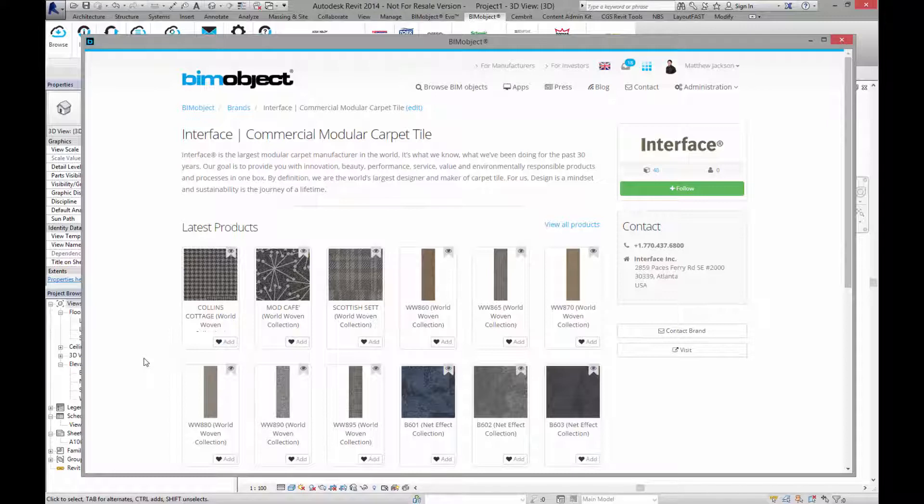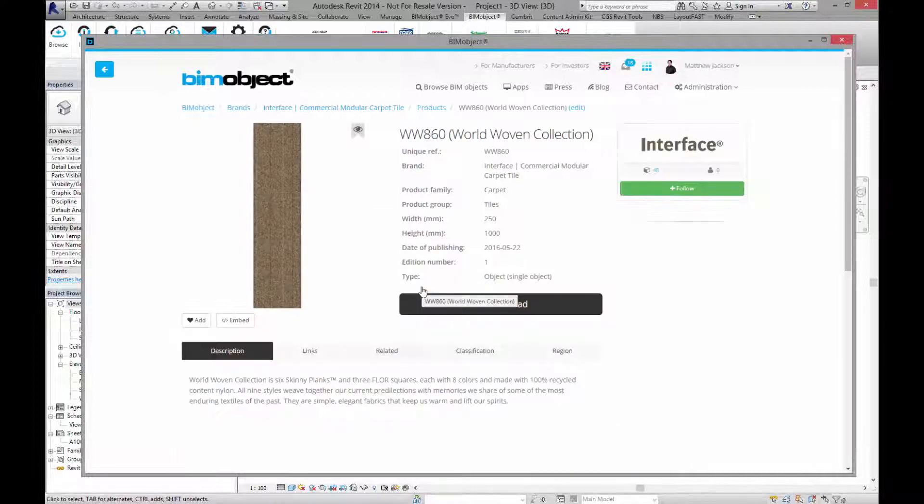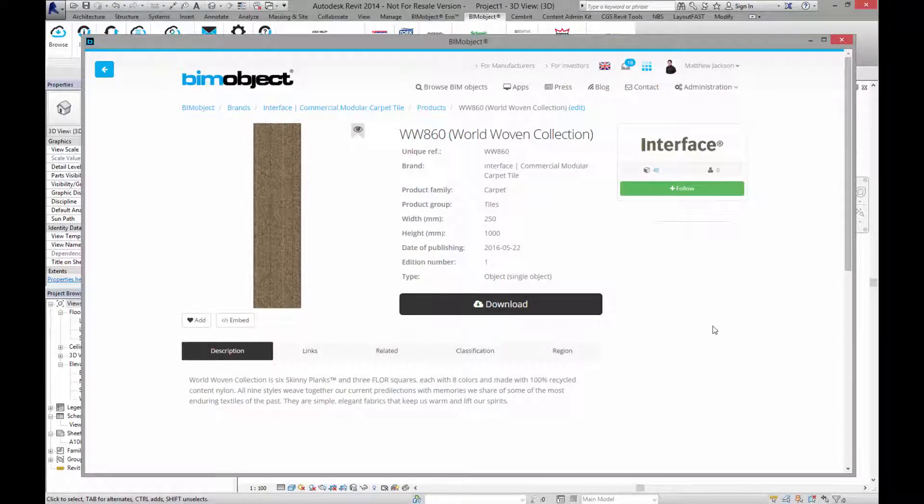Today we are presenting the beginning of what is a very large release of many hundreds of different carpet ranges which will be available to download from BIMobject.com. So let's have a look to see what we have available today.